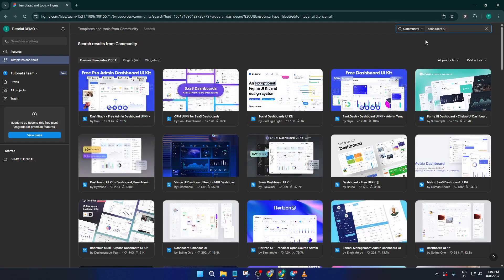Figma has a treasure trove of resources, and by starting here, you're setting yourself up for success and saving precious time.